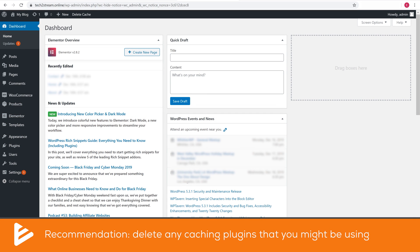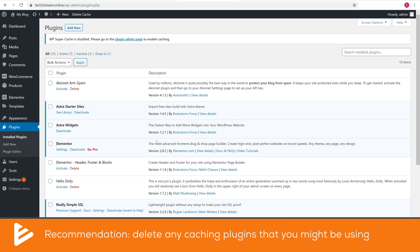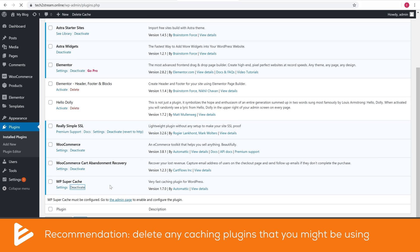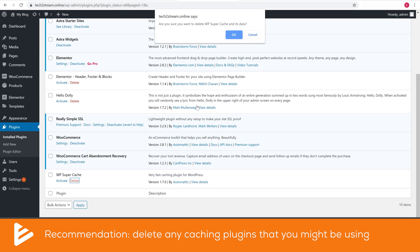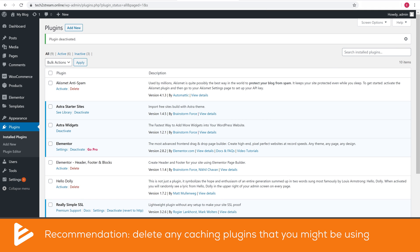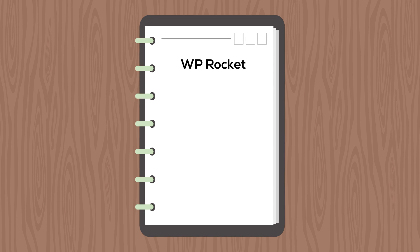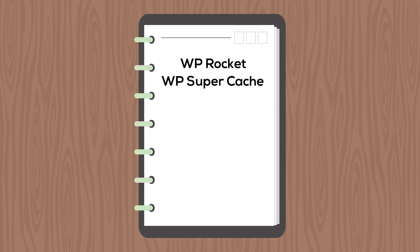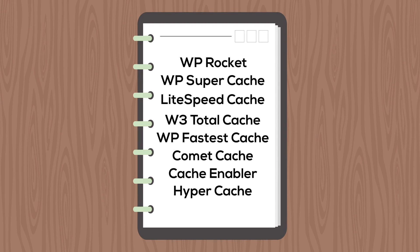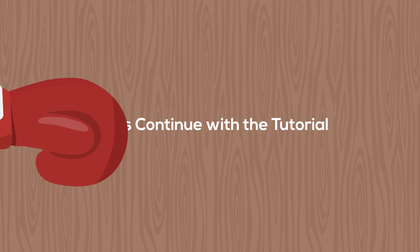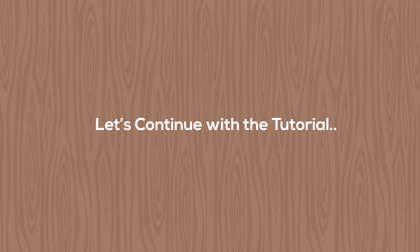The first step I highly recommend before you migrate is to delete any caching plugins you might be using. Some web hosts have native caching, so you might have compatibility issues later on. These include WP Rocket, WP Super Cache, LiteSpeed Cache, and so on. But with that out of the way, let's continue to the actual tutorial.